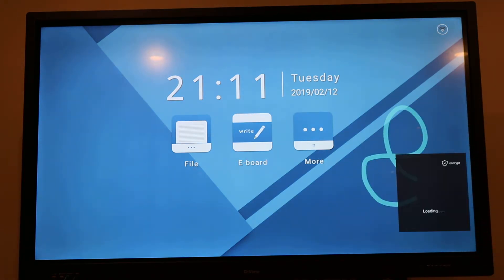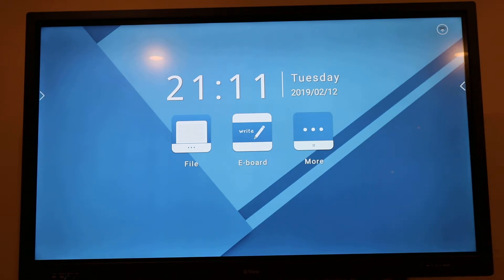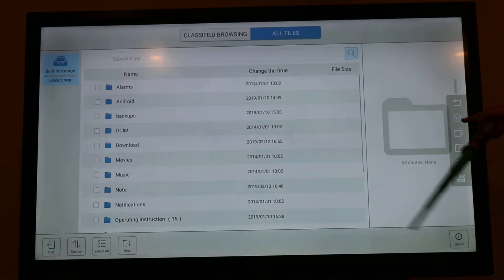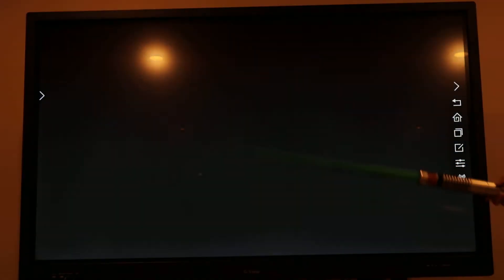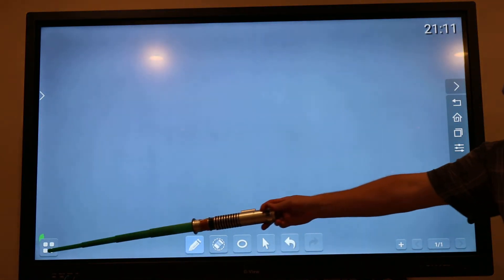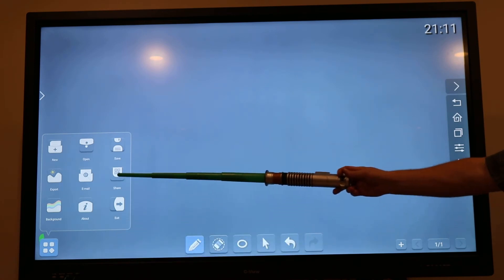You can send by QR code using that button there. Or if you're in the whiteboarding mode, you send the QR code from this menu here.